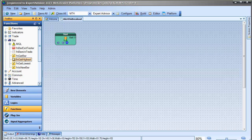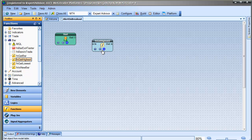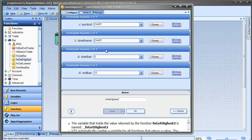I'll use the function FNGetHighest to save the highest price seen in the last 24 hours. I just need to set the start bar to 1 and the end bar to 24.